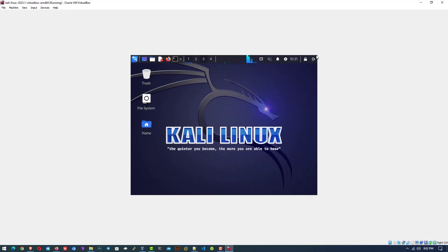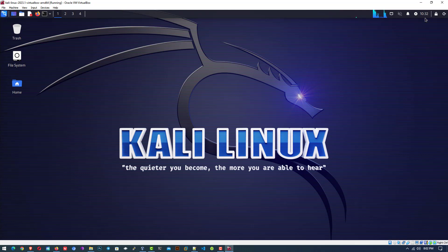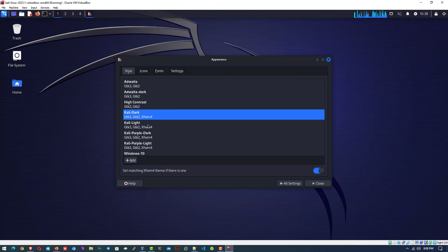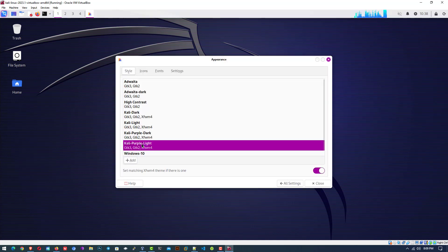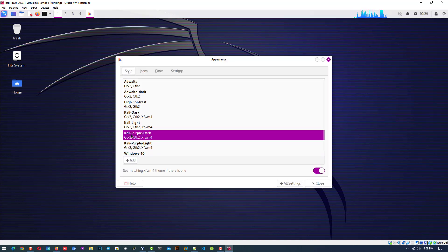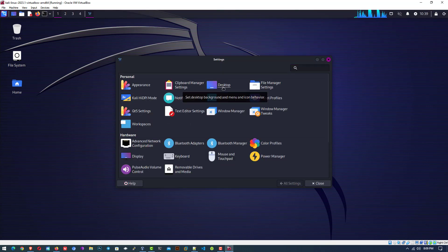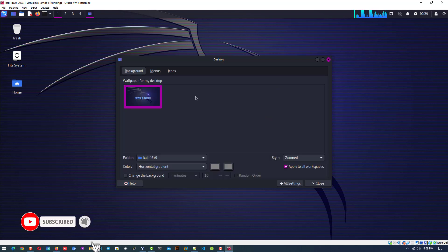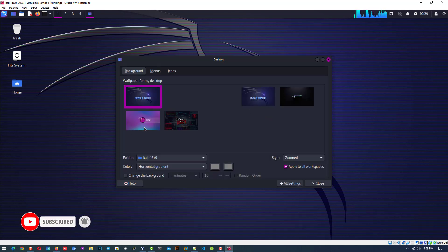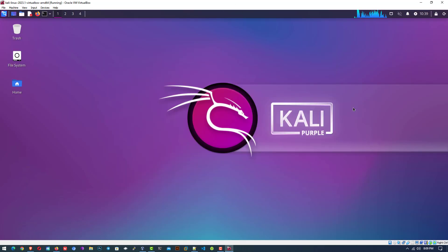Here you can see the full screen is working by default. So that is it — this is the way how to download and install Kali Linux 2023.1 in VirtualBox on Windows 10 operating system without any error. Thank you for watching this video, and make sure to subscribe to my channel so you don't miss out on my future videos. I hope you enjoyed this video, and I will see you in the next one.